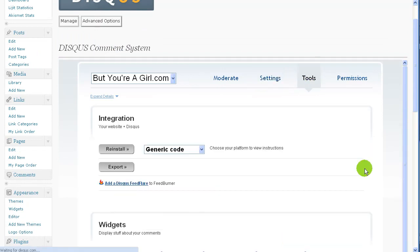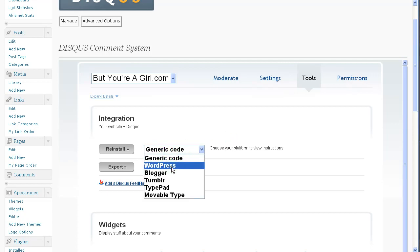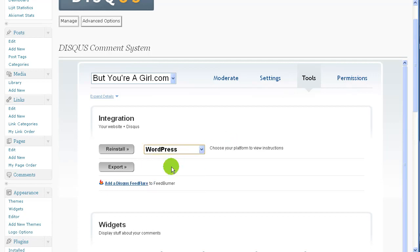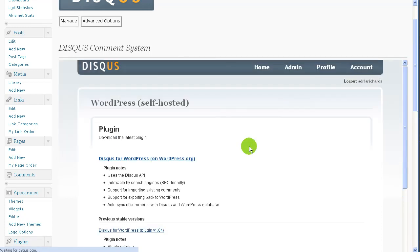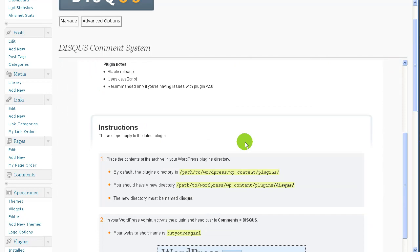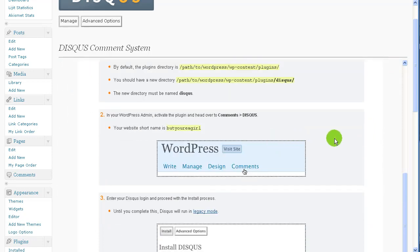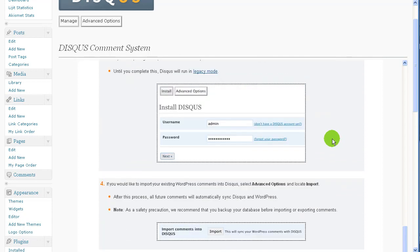And tools. Let's see. Integration. Reinstall. Generic code. Choose your platform to view instructions. WordPress. I may have to click reinstall. I don't know. We'll click reinstall. What's that do? Download the latest plugin. Oh, I guess I don't need to do that.